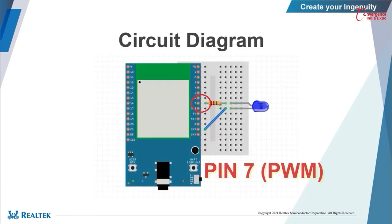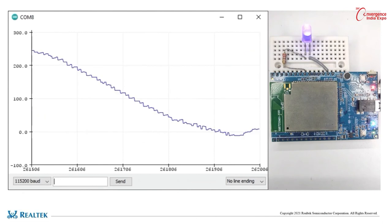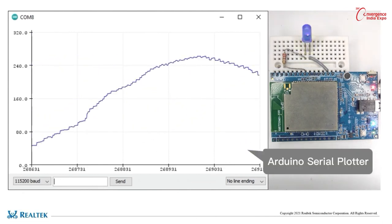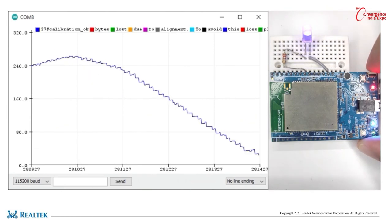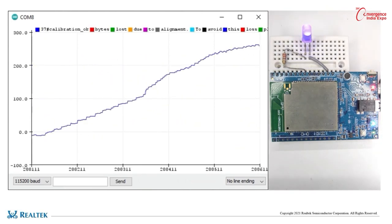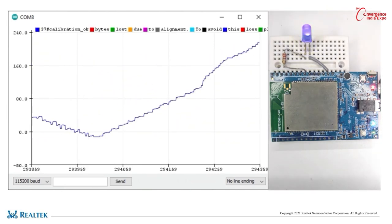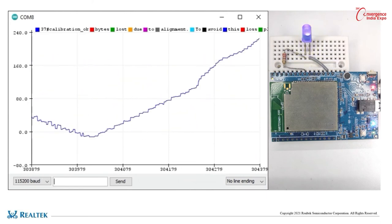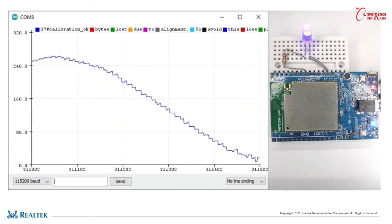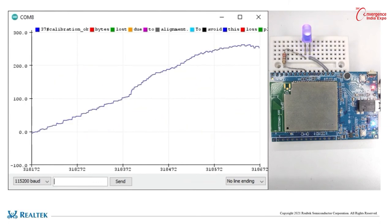This is the diagram we will use in this video. We connect the LED to pin 7, which is a PWM pin. Now let's have a look at the demo. We can see the pattern in the serial plotter of the Arduino IDE, and the LED blinks according to the signal pattern. This is the end of this demo.